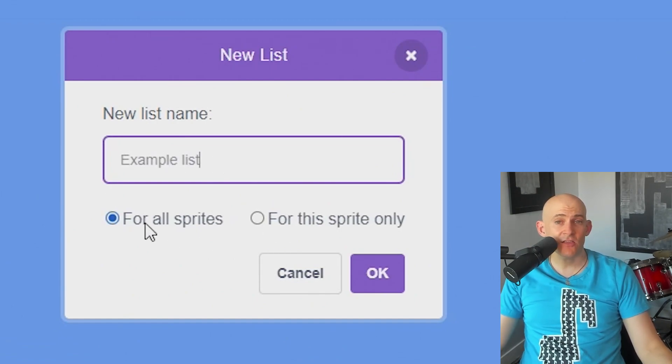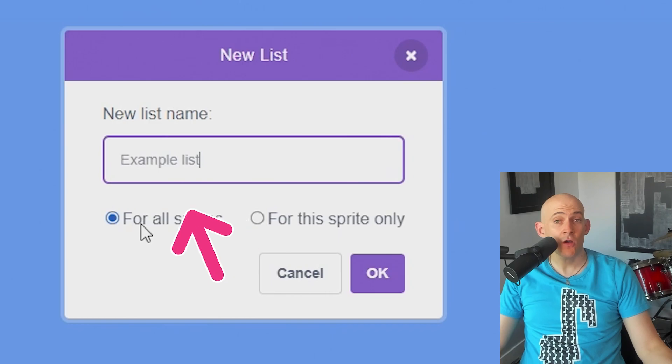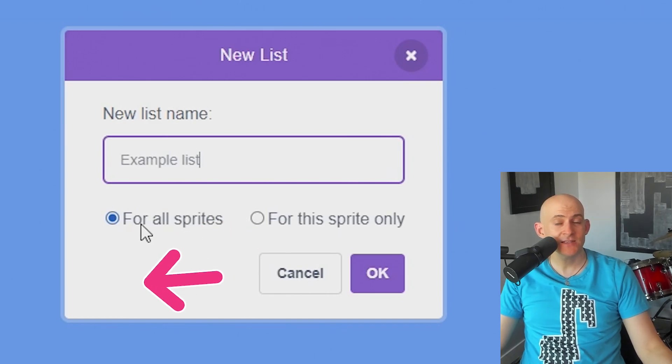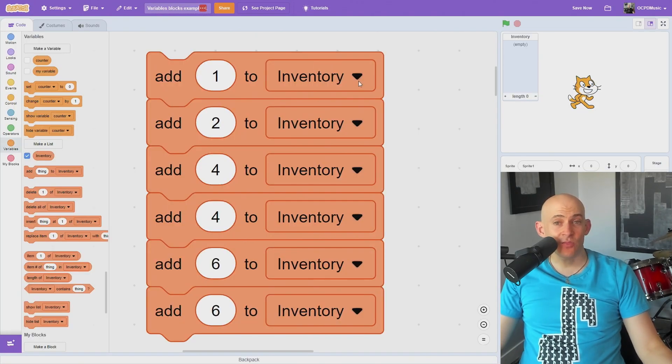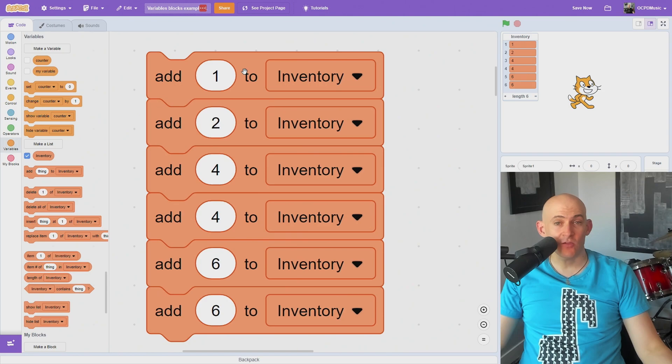Like variables, you can make a list for this sprite or all sprites, but it doesn't have the cloud option. Use the add thing to block to add items to the list with code.